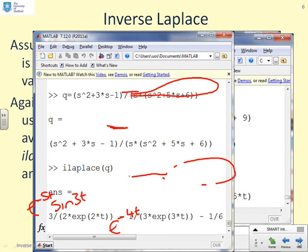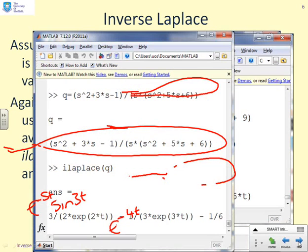A third, more complex example uses `q = (s²+3s-1) / (s·(s²+5s+6))`. If asked to find the inverse Laplace of that on pen and paper, it would be quite tedious. Passing it to `ilaplace(q)` gives the answer directly: (3/2)·e^(-2t) - (1/3)·e^(-3t) - 1/6. Once again, MATLAB expresses exponentials in the denominator, so remember to change the sign of the exponent when interpreting results.